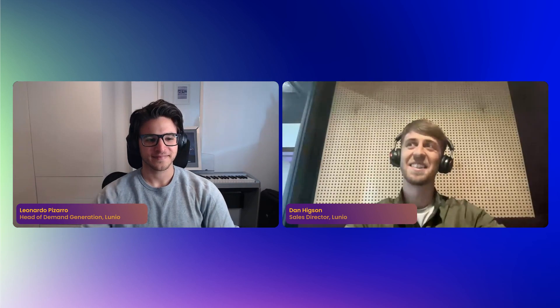With us we have our sales director and product expert Dan Hickson. Thanks for the intro — this is actually my first webinar so super looking forward to it. I'm Dan, sales director here at Lunio. I started here three and a half years ago when Lunio was previously known as PPC Protect, a team of maybe six or seven of us, and since then we're now at around 70 people.